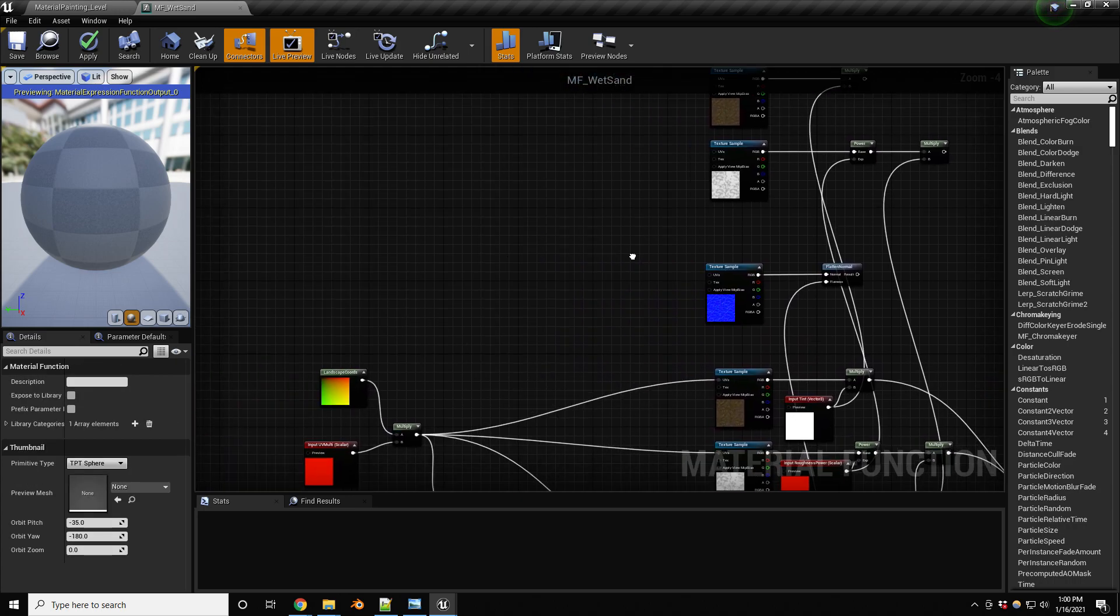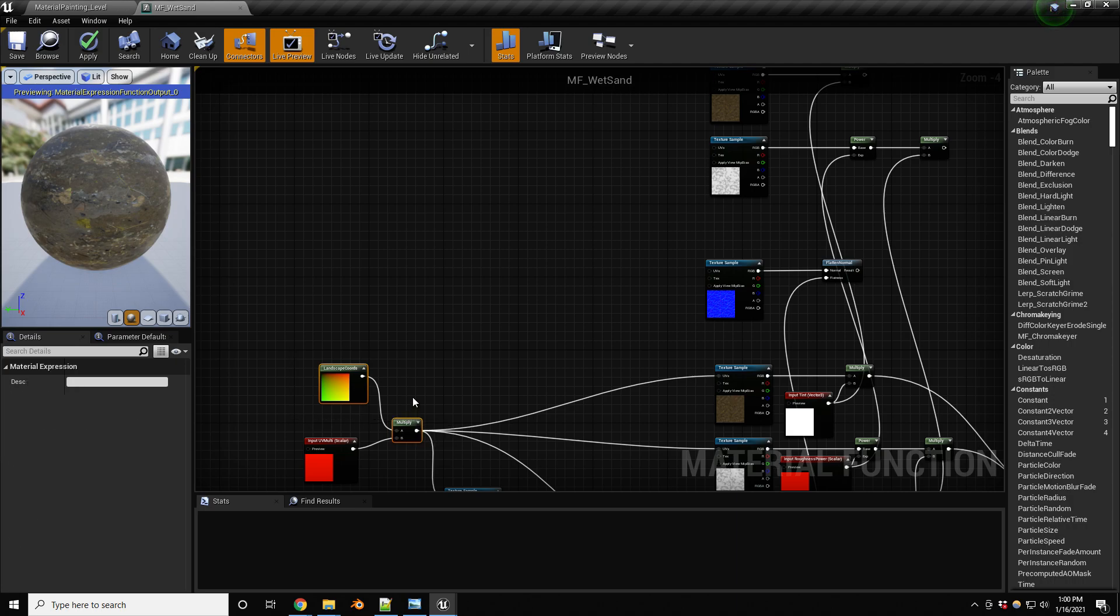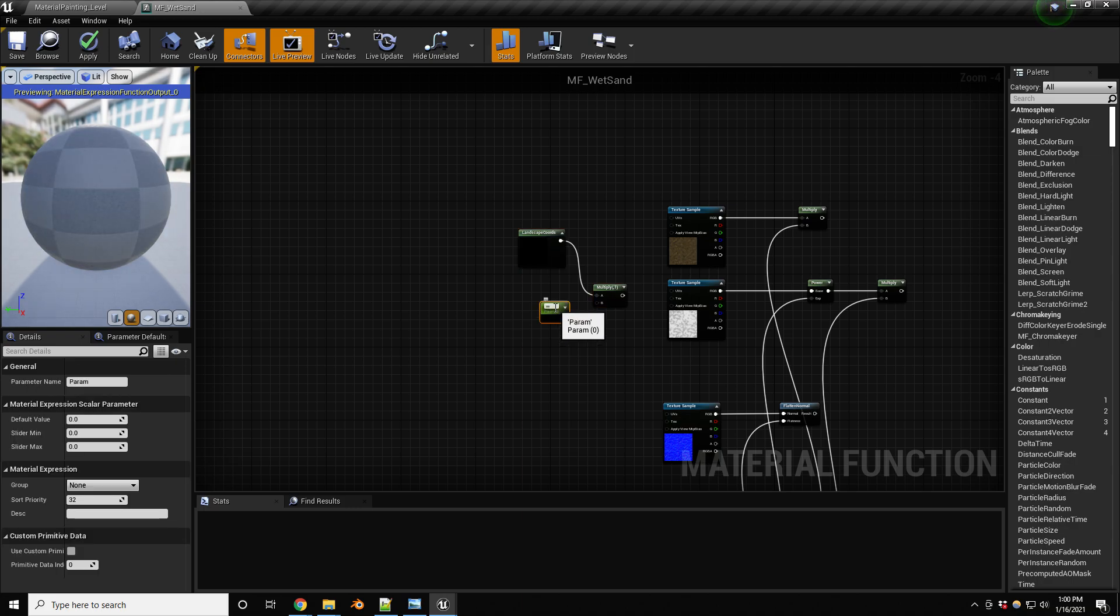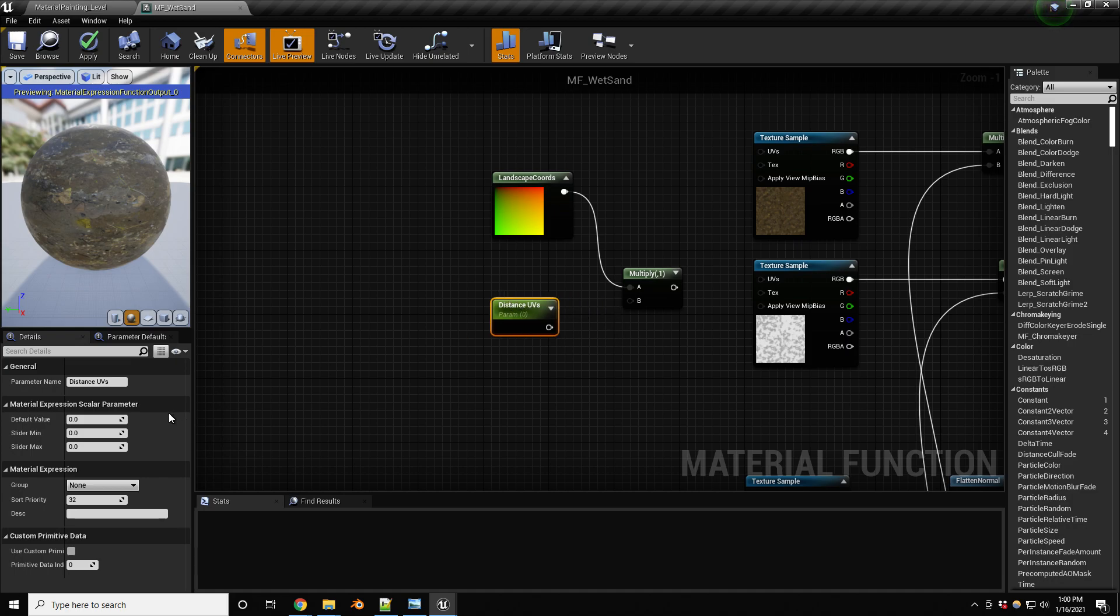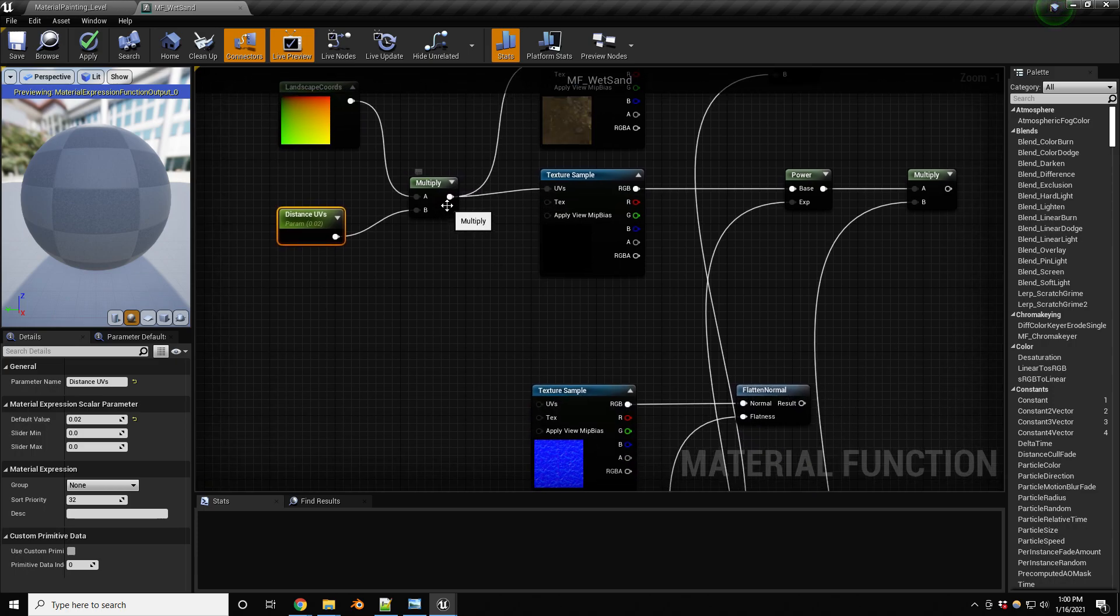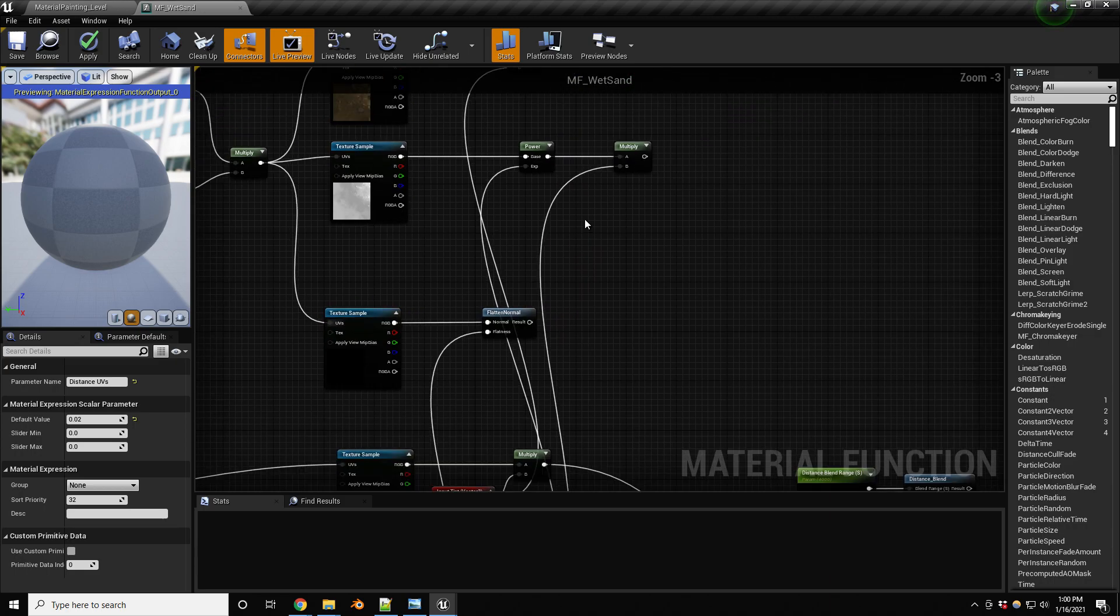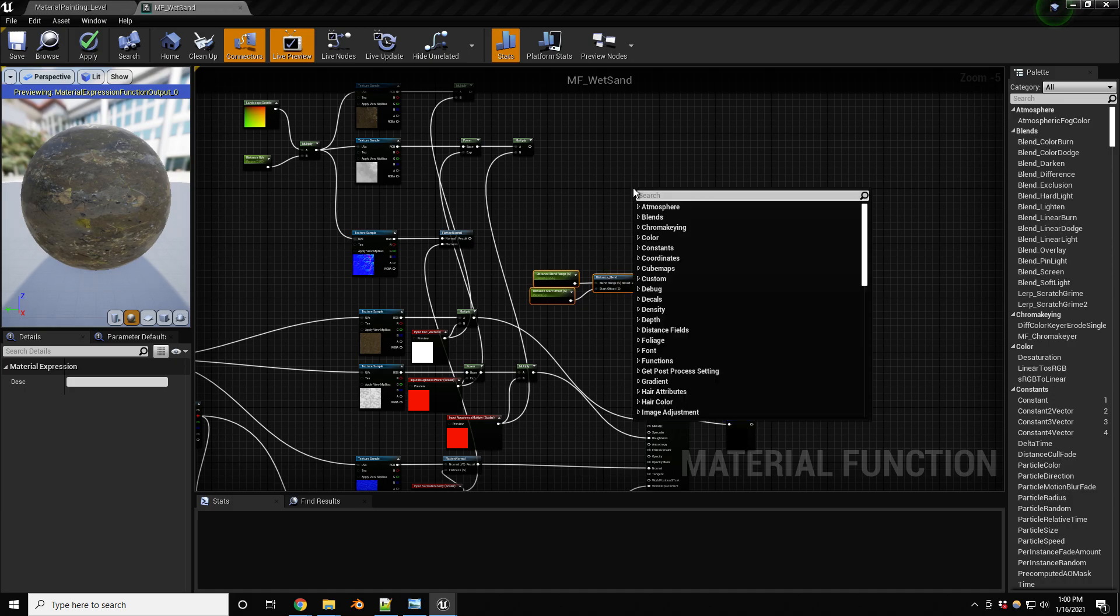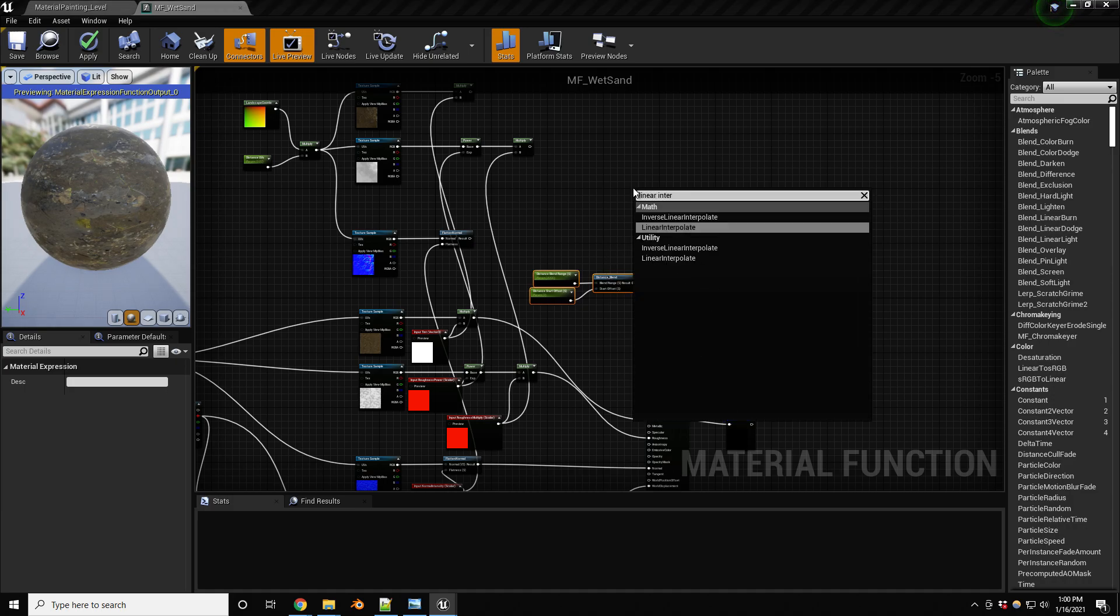So like I mentioned, we're gonna be basically just copying the landscape coordinates and the multiply. And in here we're gonna be adding a value, just holding down S and clicking, and this one's gonna be called distance UVs. And we'll start this, let's start it at something very low, kind of low. So I'll do a point zero two for a default. All right, let's plug these into our UVs just like so.